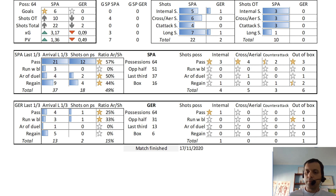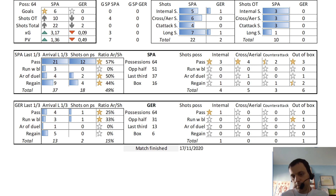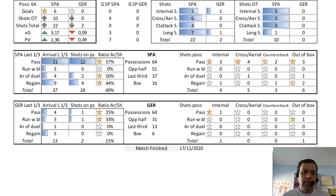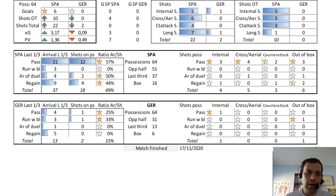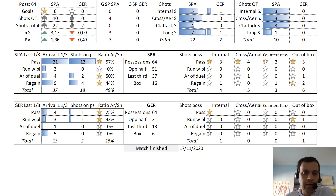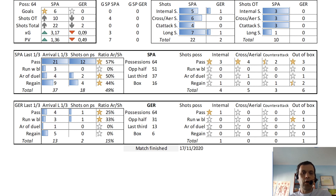At the beginning of the match, Germany was able to enter the box, but it did not continue in that progression. Regarding how Spain reached the final third: 9 times it was after a regain of the ball, 4 by aerial duels, 3 driving the ball, and 21 — the majority — by passing. Of the 21 times Spain entered the final third by passing, 12 times they obtained a shot, with a very high efficiency ratio of shots after aerial duels won by Spain.